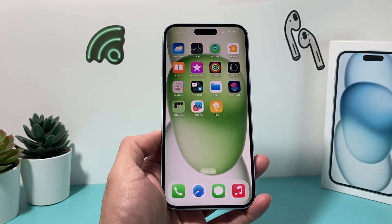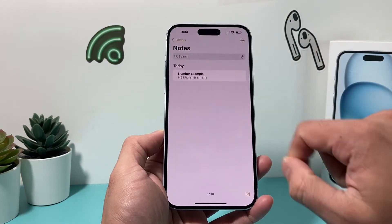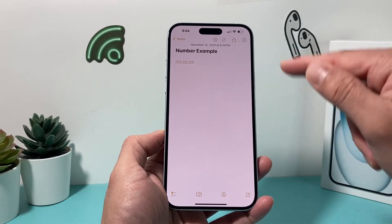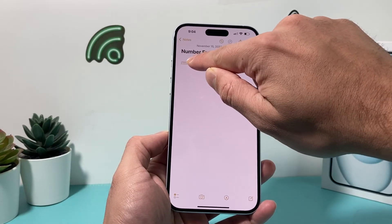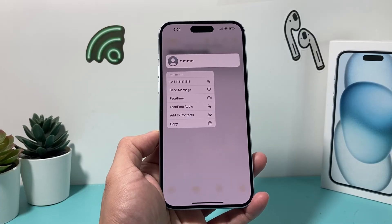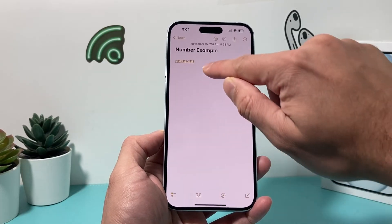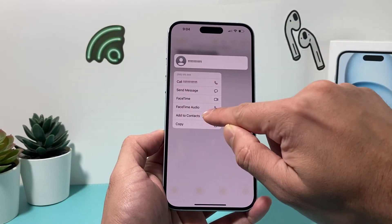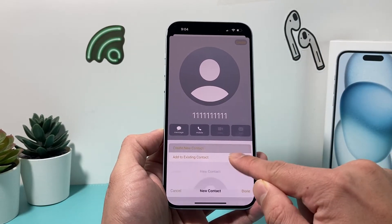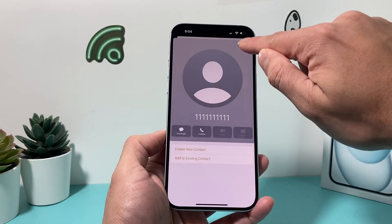Now let's say someone texted you a number or you found it online — it's in text form, like in my Notes app here. All you do is press and hold that number. Your iPhone automatically recognizes it as a phone number, so a menu will pop up. Press and hold, then tap 'Add to Contacts.' You can add a new contact or an existing one, fill in the details, hit Done, and the contact is added.